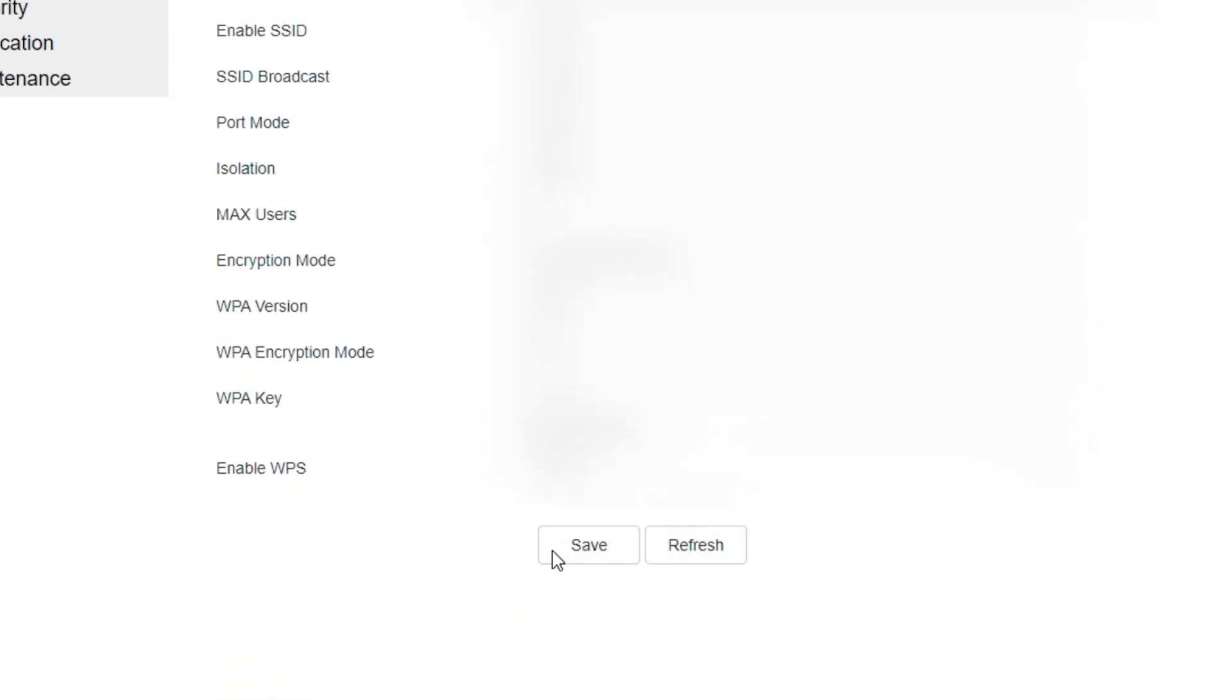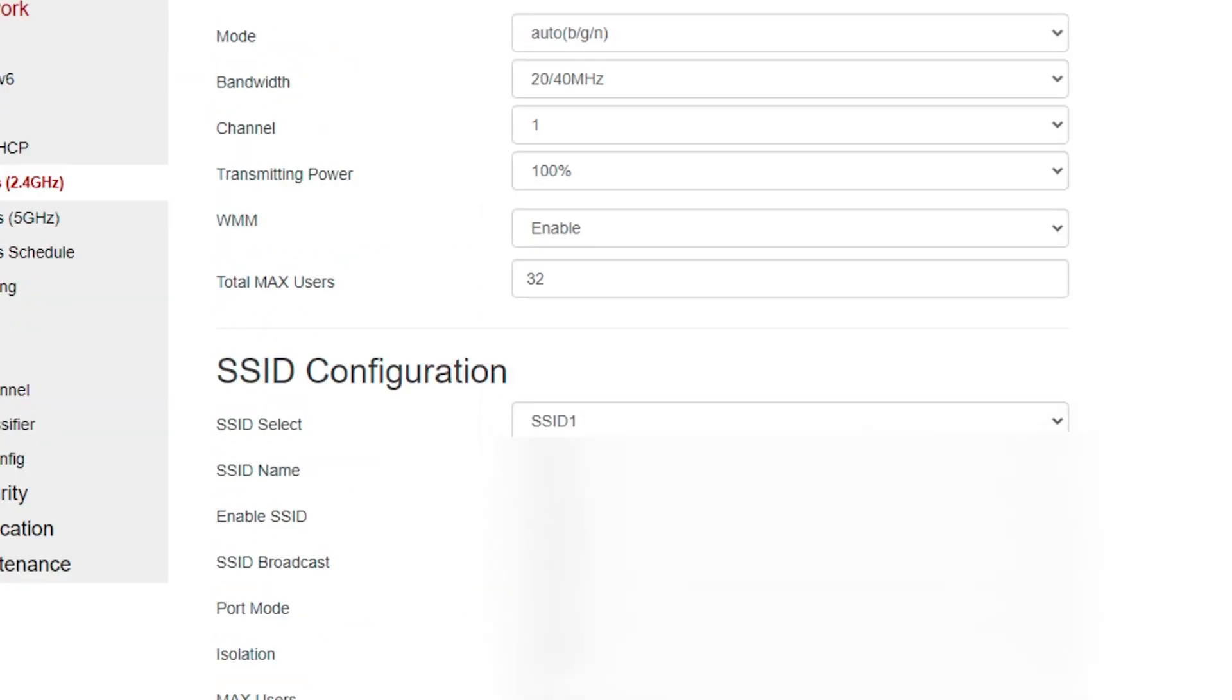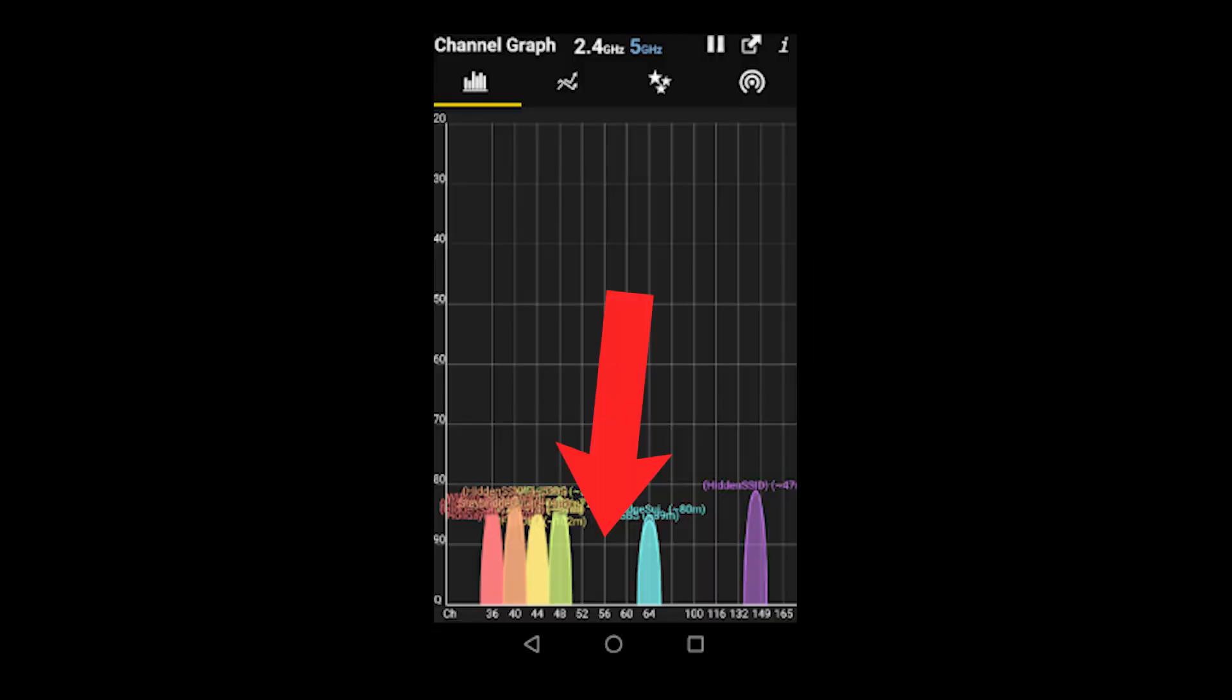Click save. Log out. You can also follow this step for 5 gigahertz but you have to see the 5 gigahertz channel in the app which is less populated.